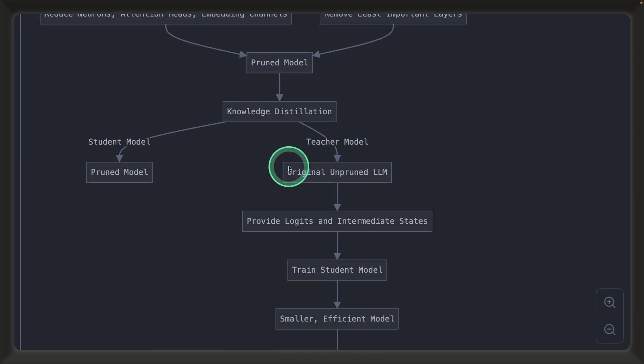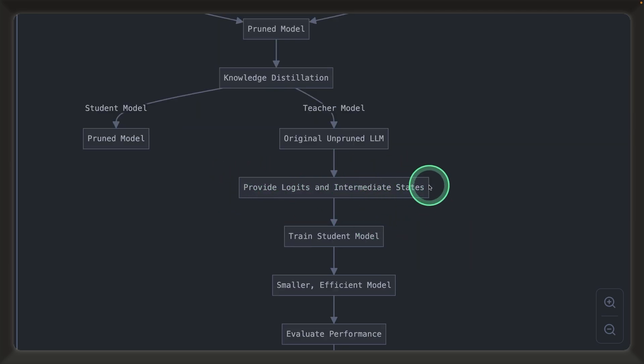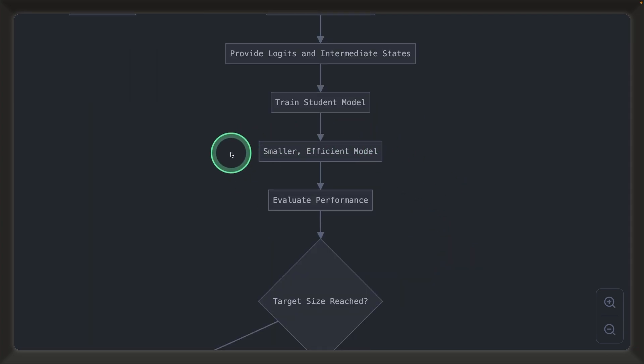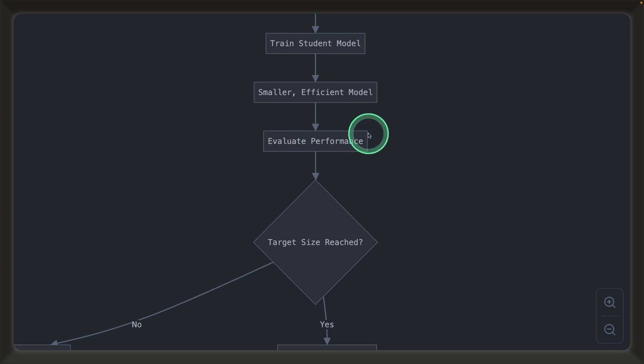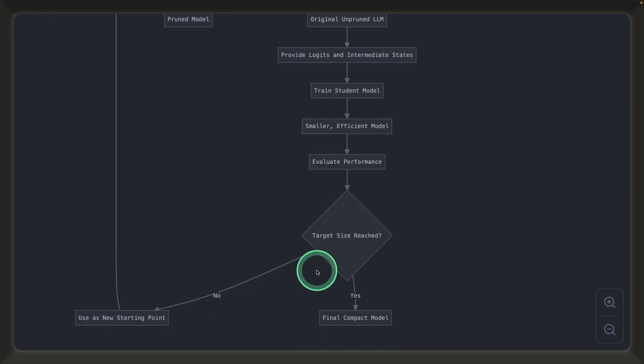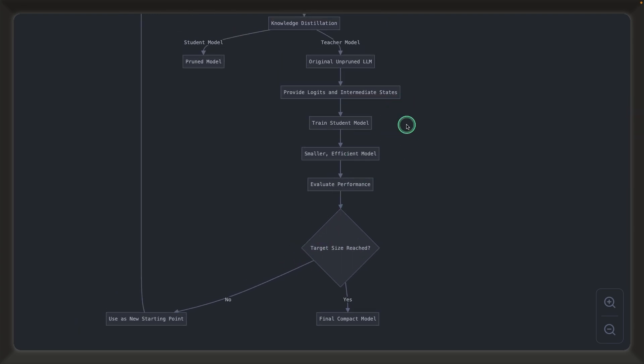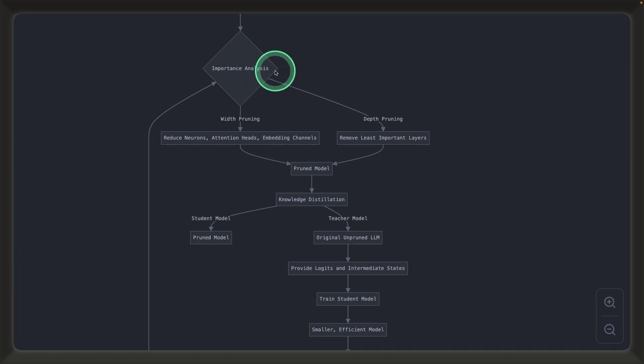The teacher model is going to teach the student model on the different intermediate steps, the internal architecture, and also with the training data. Then you get the trained small model, it's smaller and efficient. Then you evaluate the performance. If the target size is reached, then final compact model. If not reached, then again you start from the beginning, analyzing the importance of each layer and components, and it goes again and again.